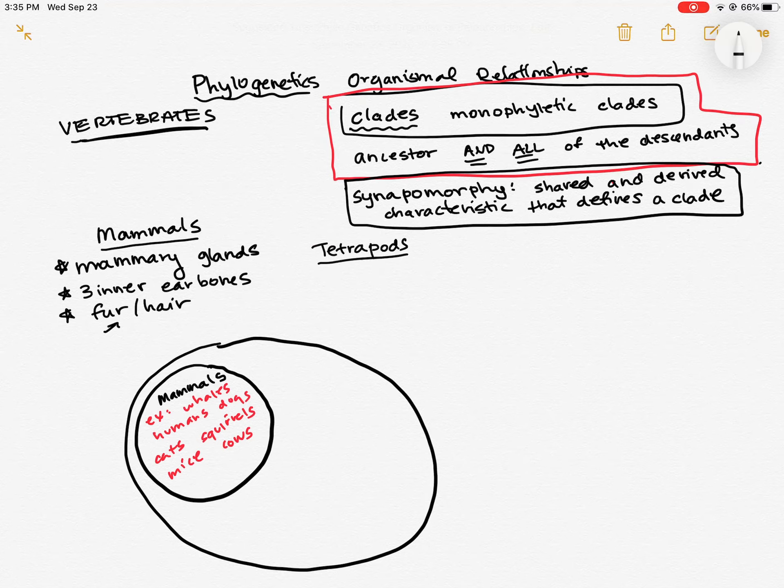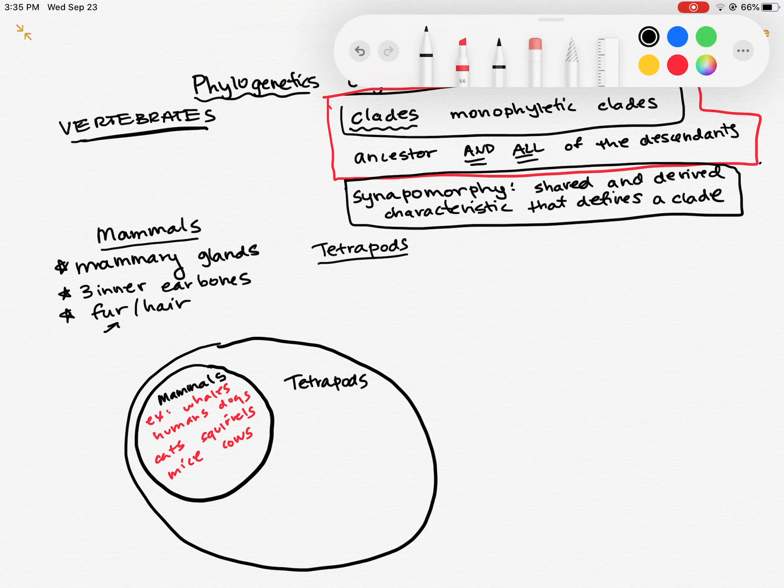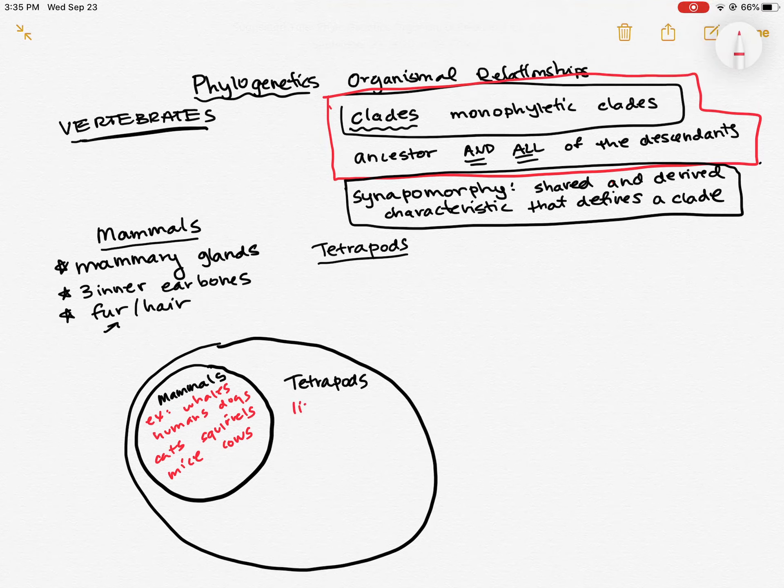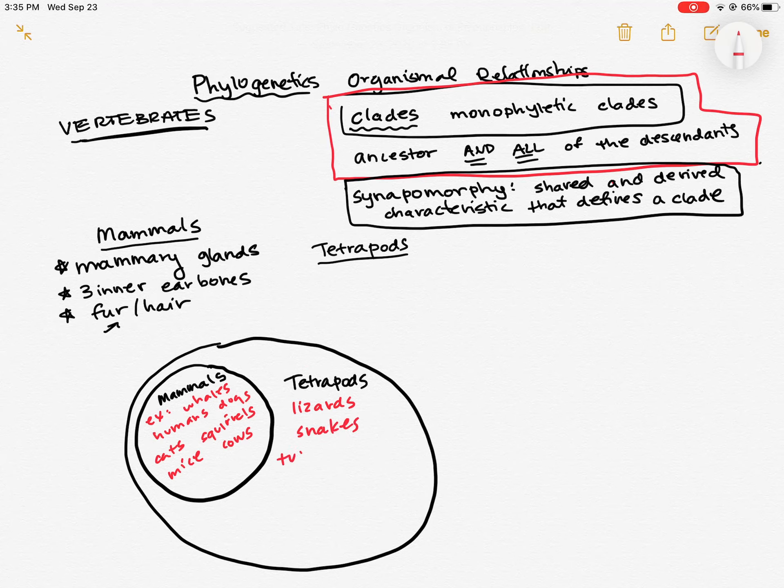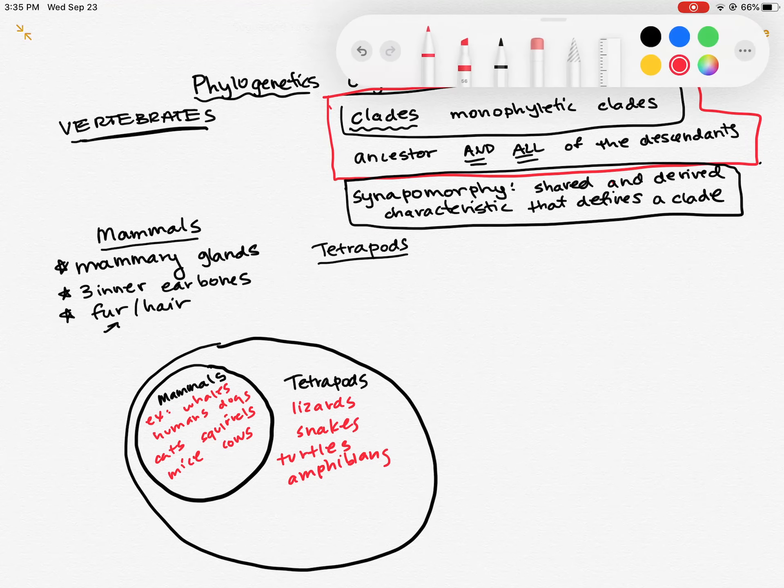And our tetrapods are our four-legged vertebrates. So all mammals fall within the tetrapod group. The tetrapod group contains other things. For example, lizards, snakes, turtles, amphibians. All of those are different types of tetrapods.